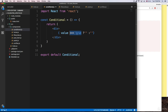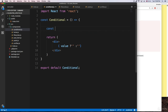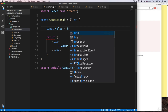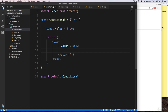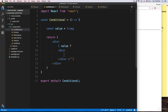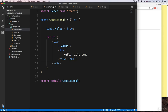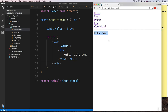I'm going to delete the placeholder and create a variable called 'value' equal to true. If this value equals true, we want to render some JSX — a div that says 'Hello, it's true'. If the condition is not met, which means it's false, we return null and nothing gets rendered. If we check this, we get 'Hello, it's true'.